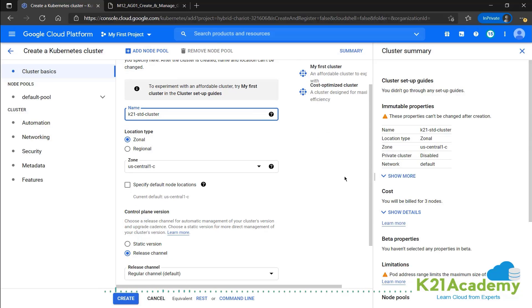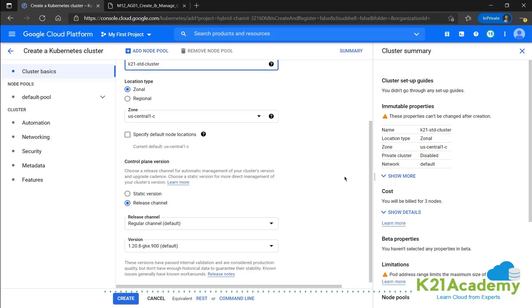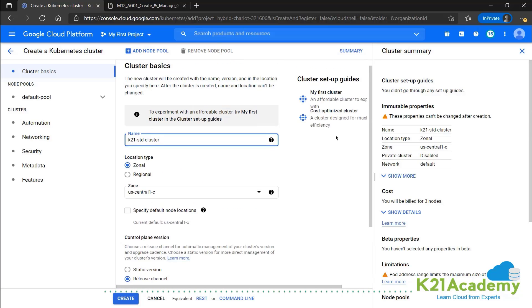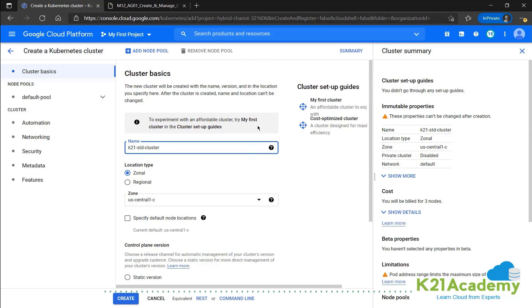So these guides are there. Okay. So we don't need to do anything else over here.